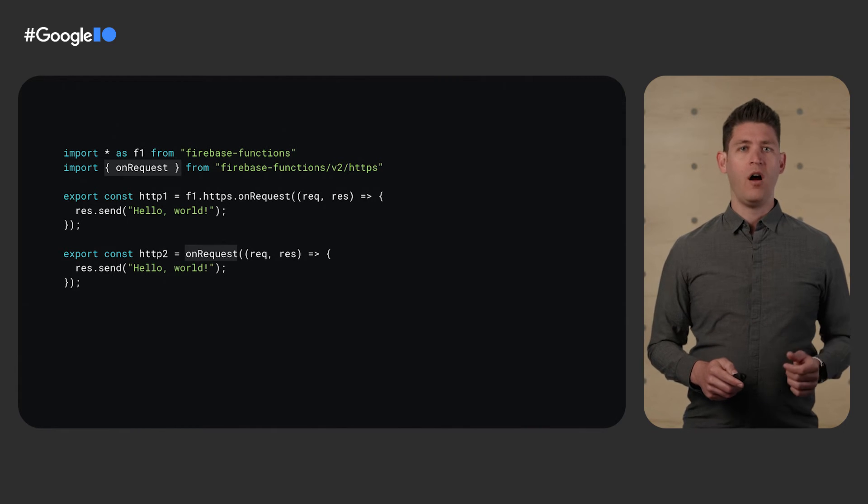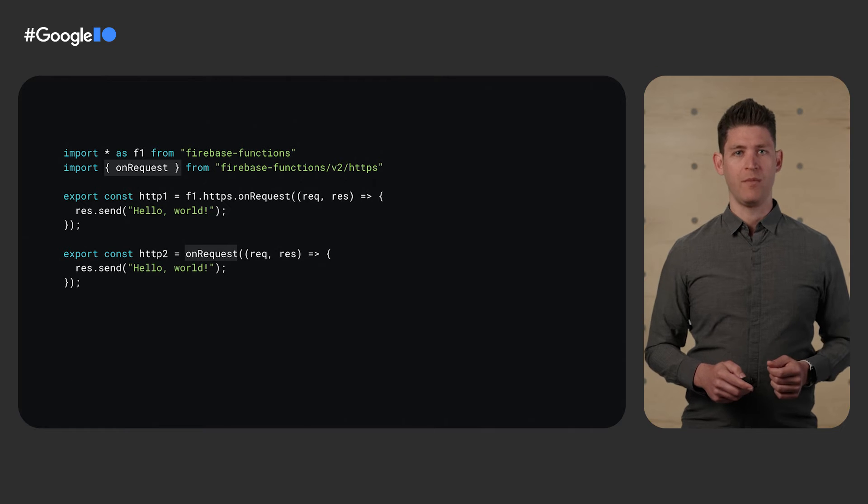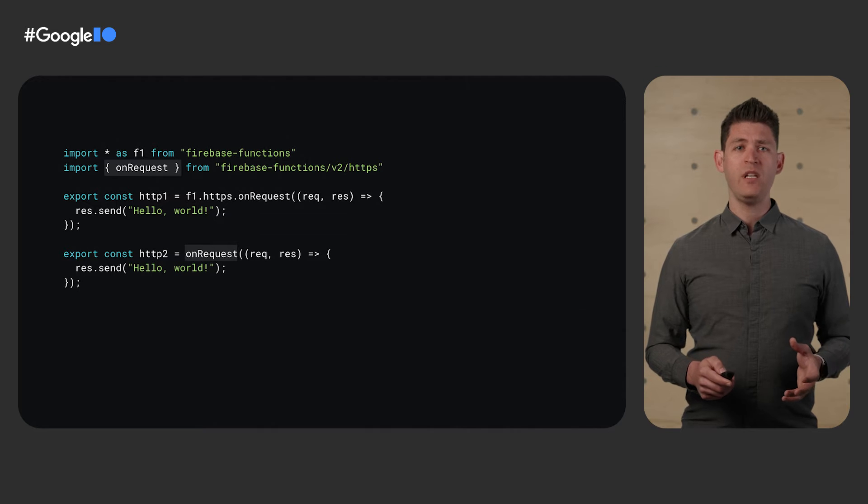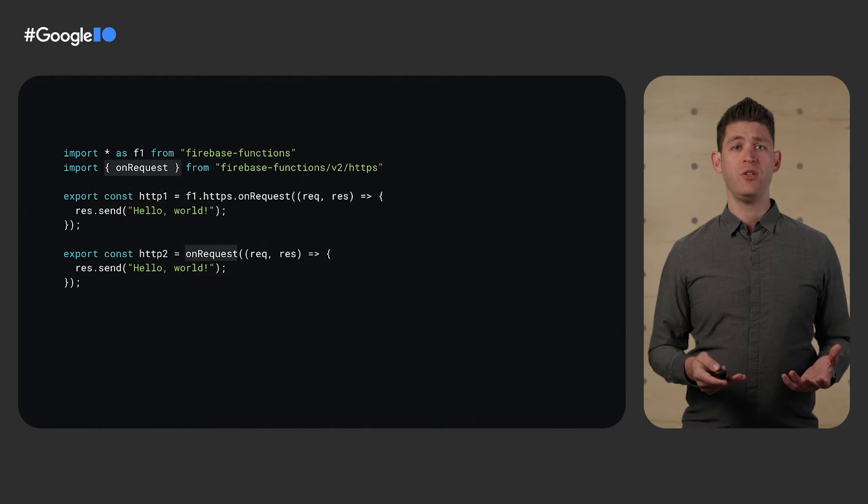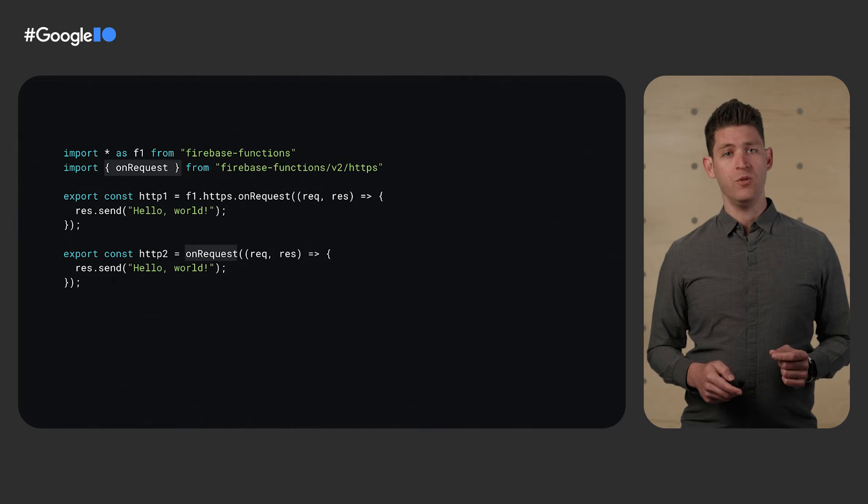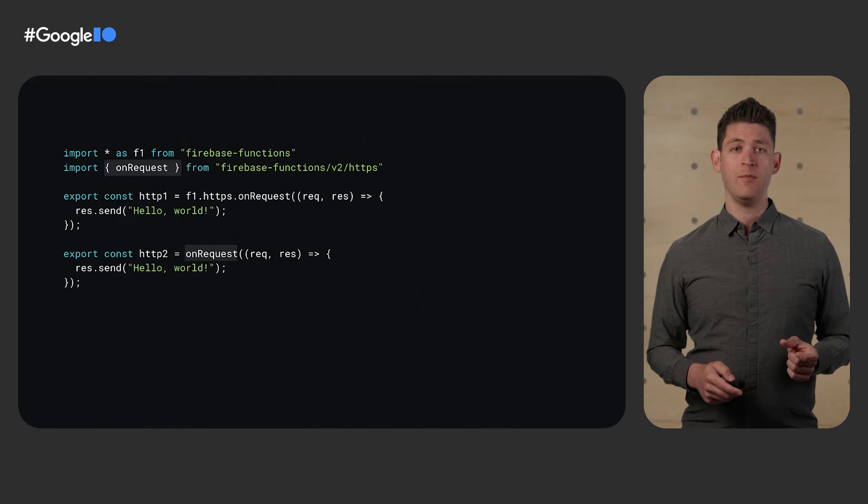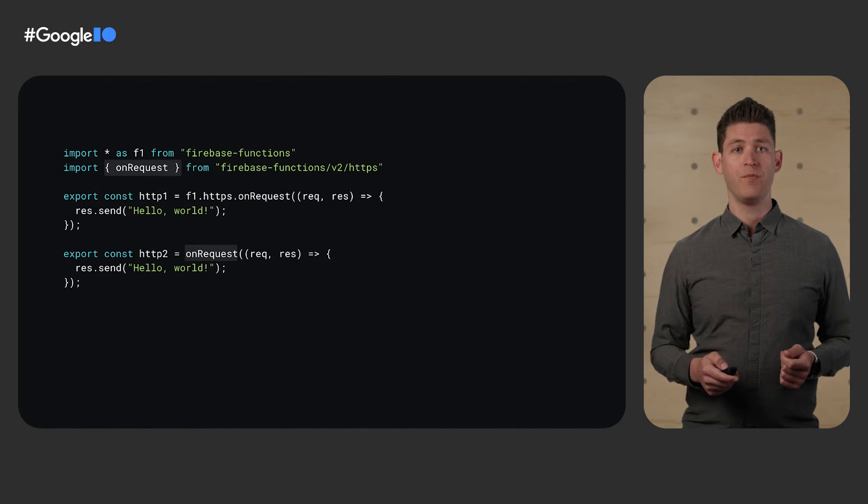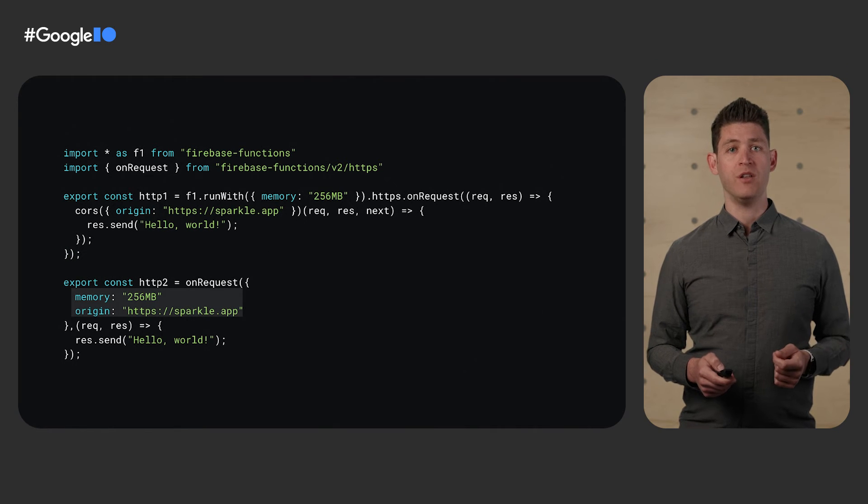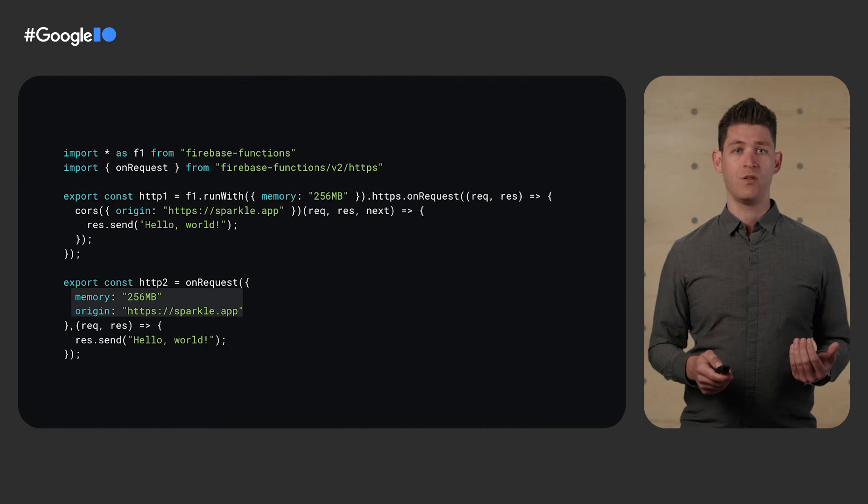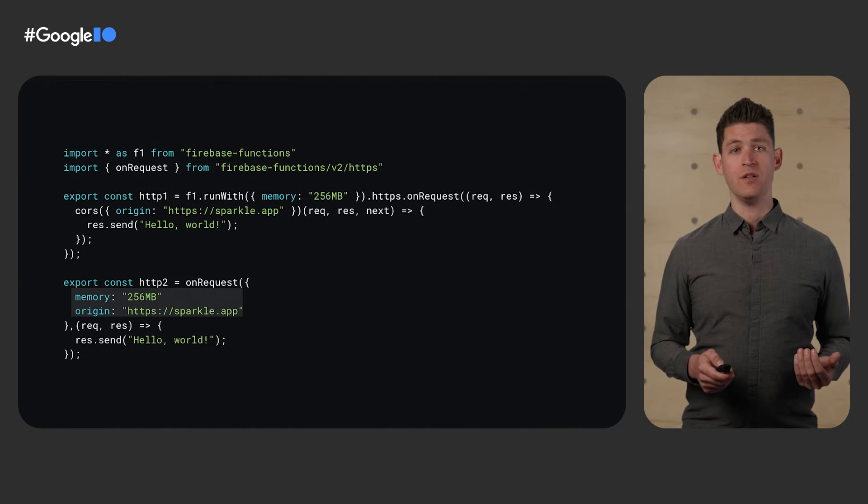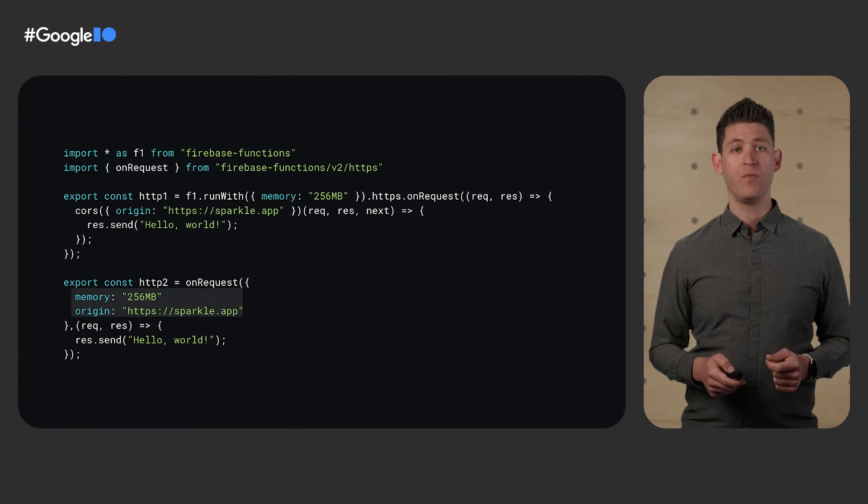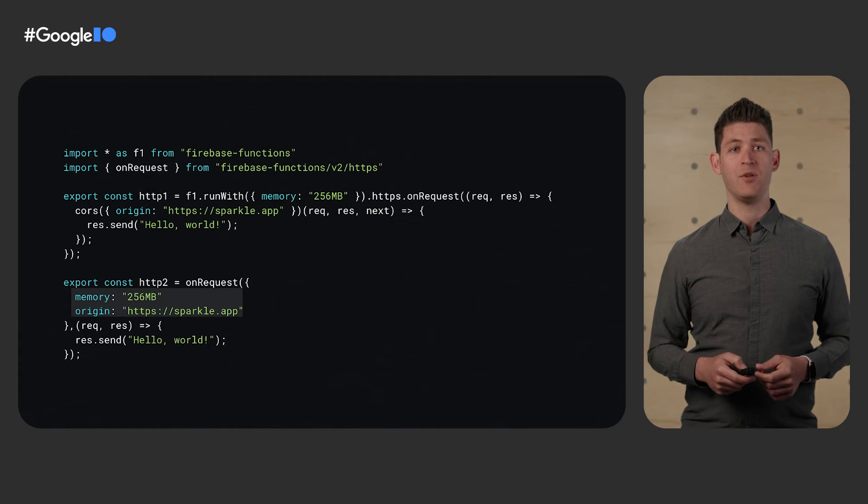Now, in V1, all functions were configured with the global run with command. Because run with was available for all functions, we only allowed you to customize generic features applicable to all types of functions. But in Gen 2, functions are modified with a prefix to the callback. This options object is now in the context of your V2 function, which means we can offer much more nuanced features to be configured. Let's take a look at an HTTPS function that will override both memory and use cores. In V1, we had no cores option because cores didn't apply to all functions, so you had to use the cores middleware yourself. In V2, we support both memory and cores with one command line option.